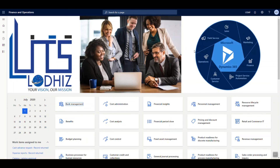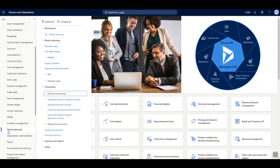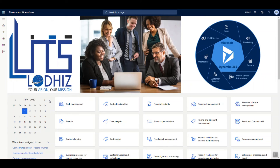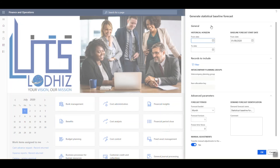Let us now have a quick view at the demand forecasting module available in Dynamics 365 Supply Chain Management. Navigate to Master Planning and under Forecasting you can see Generate Statistical Baseline Forecast. Demand forecasting is a process in which historical customer order data is used to create an estimate of expected future customer demand. Demand forecasting begins with baseline forecasting, which is why we generate a statistical baseline forecast. The Master Planning module leverages Microsoft Azure Machine Learning to process and generate the forecast. In this dialog box, we can specify the relevant criteria for our horizon: baseline forecast start date, historical date and the relevant historical data to be included.